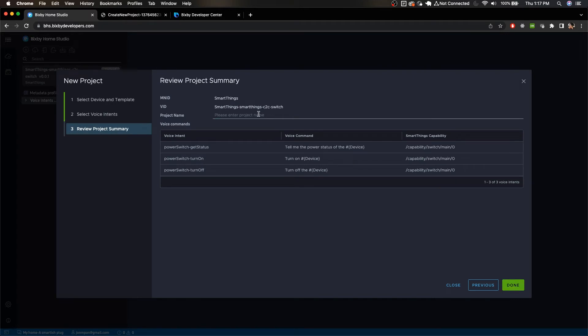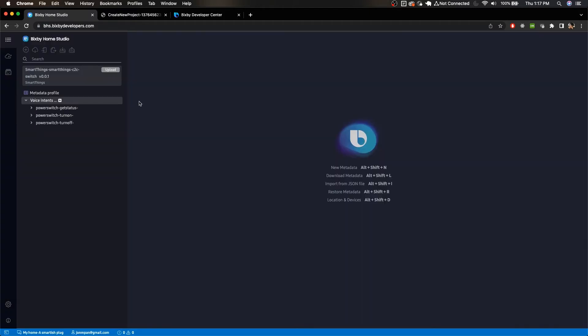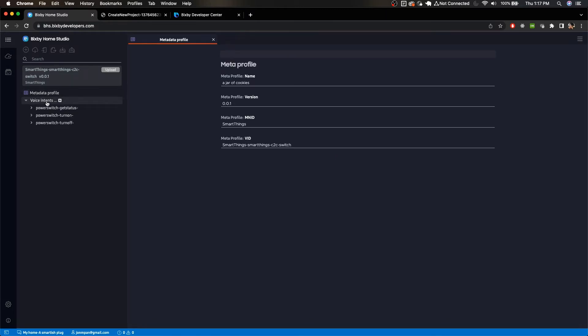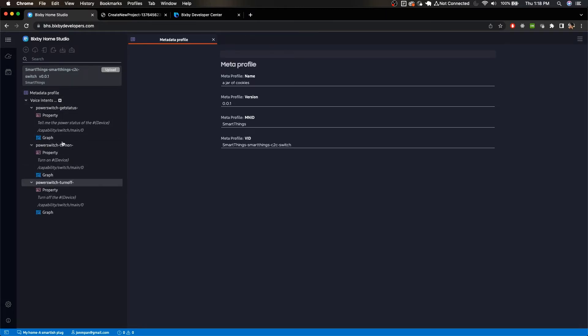Now you can name this project. I'm going to name this one a jar of cookies and done. So now we've created a new project and we have some stuff here. We have some metadata, we have the voice intents, the three ones that we imported.